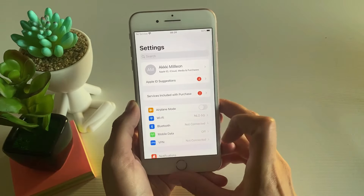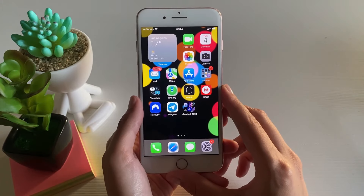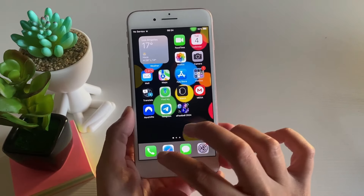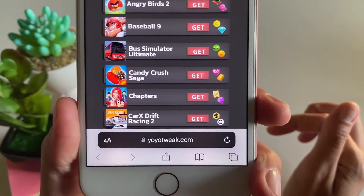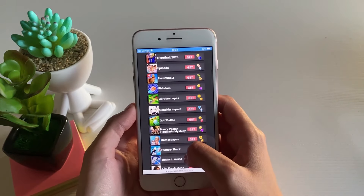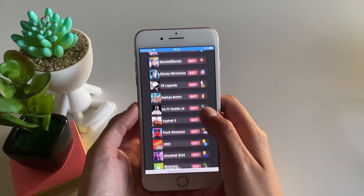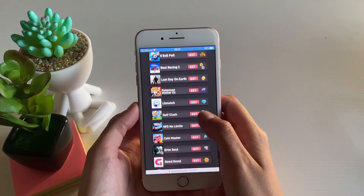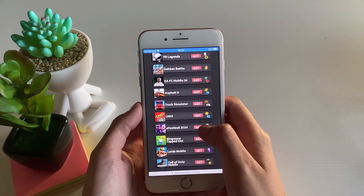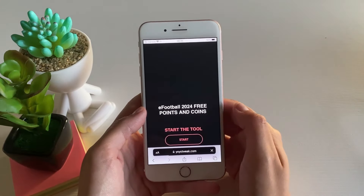Now let's continue with the next step. Go to your browser — you're allowed to use any browser you want, whether you're on iOS or Android. Open your browser and go to the website you can see on the screen. Once on this website, search for eFootball 2024. Once you find it, tap on the app, then tap on the Get button, and then tap on Start to begin the tool.